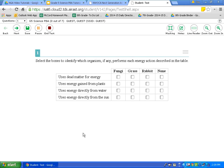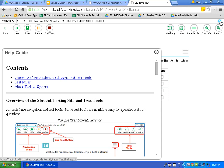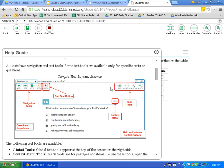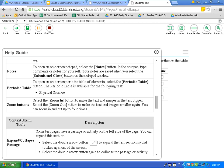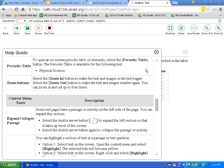Here we've arrived at Question 1 of the Performance-Based Assessment for 5th Grade Science. The first icon I want you to notice is up in the top right corner of the test — that is the question mark icon. Let's click on that icon. Notice when I click on the question mark icon, the help guide appears. This help guide has a layout of the screen in front of you, the tools available to you, and a description of each tool. To close this help guide, simply click the X button.